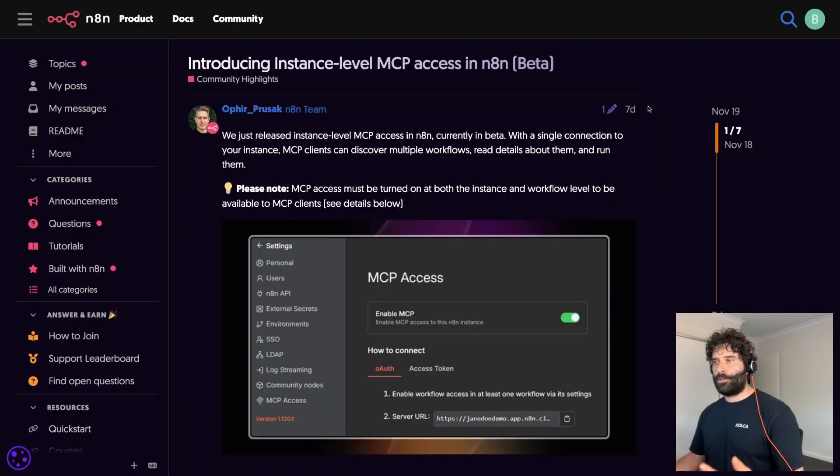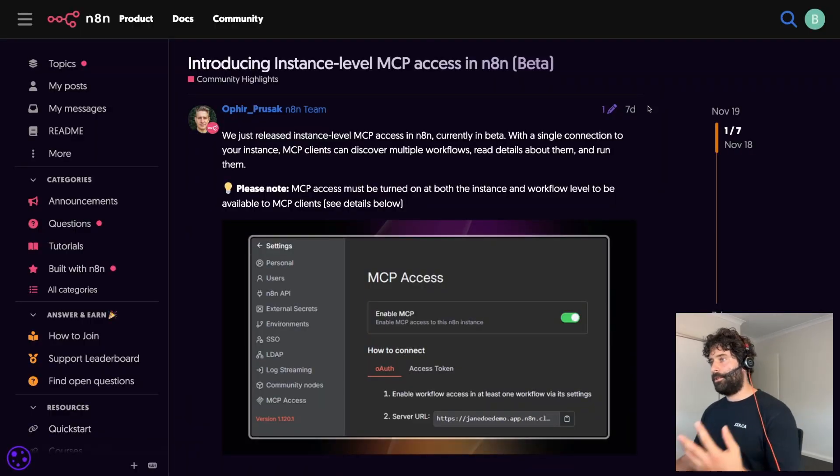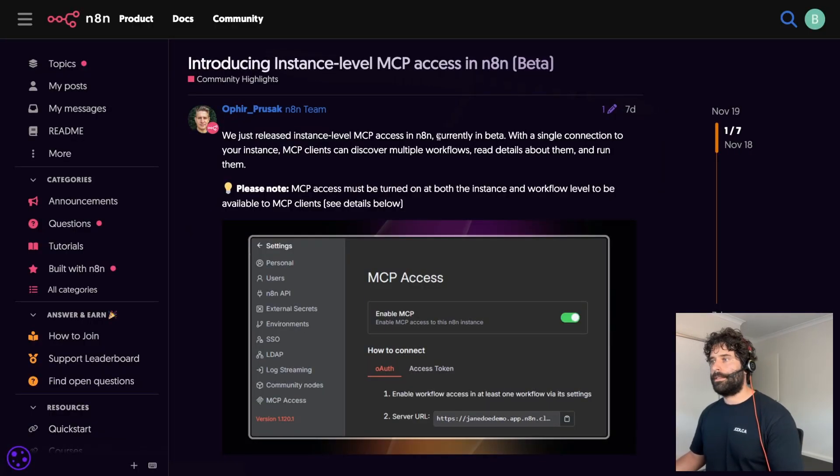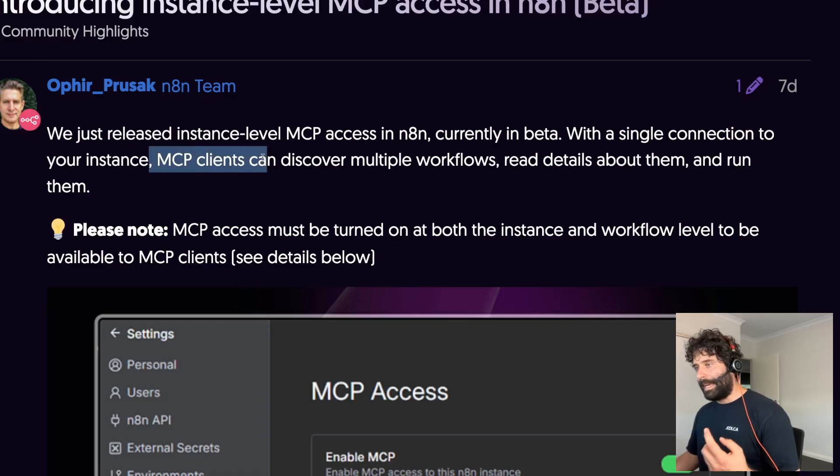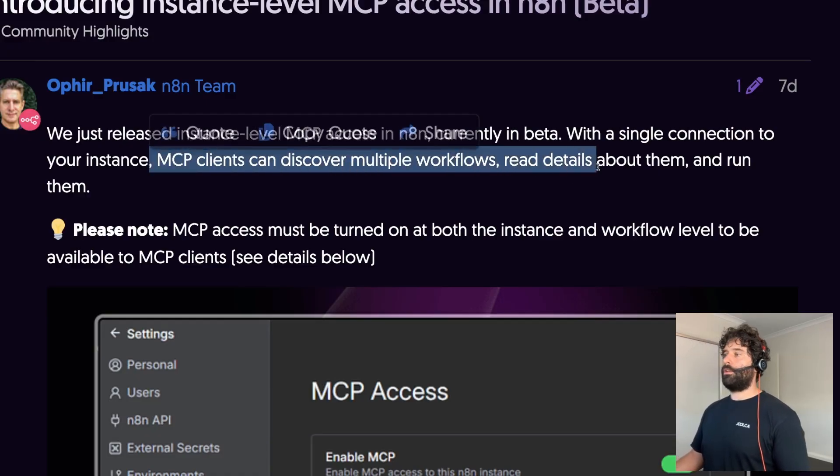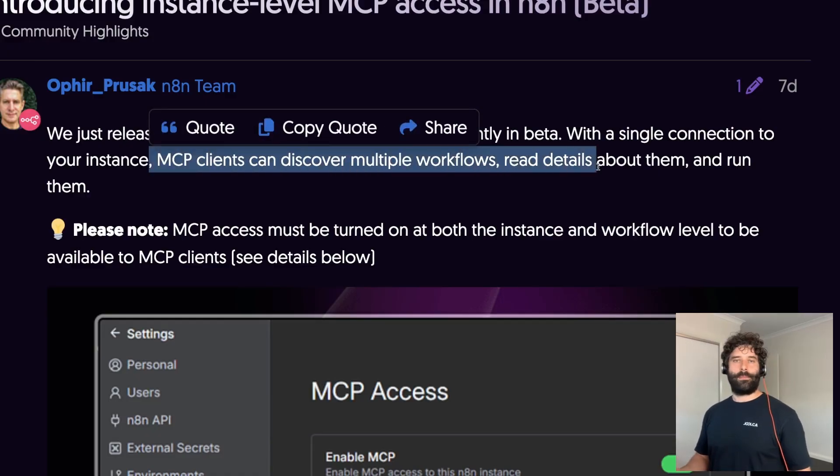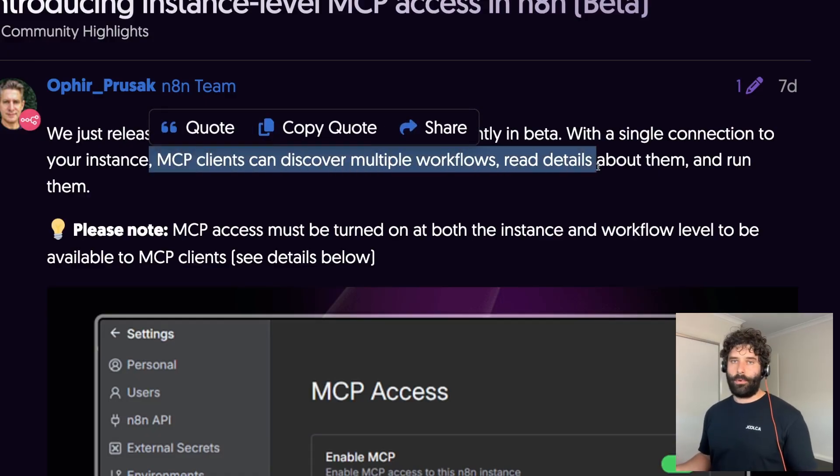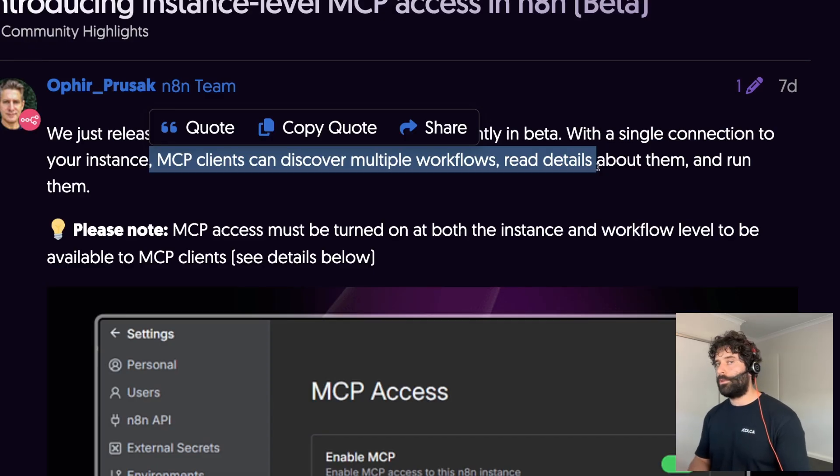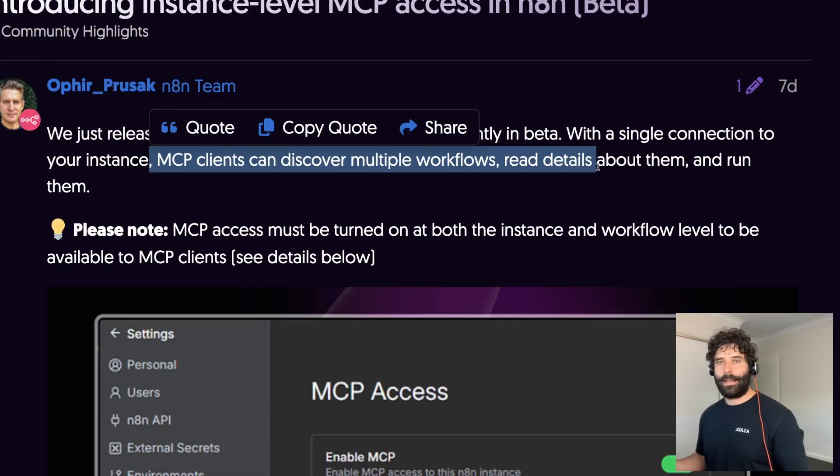So this is made possible by two recent updates. The first update is that N8N introduced instance level MCP access which means that MCP clients can discover your workflows, read details about them, understand if there's a webhook or what the webhook URL is, understand how to send data into the workflow, how to receive that data back.